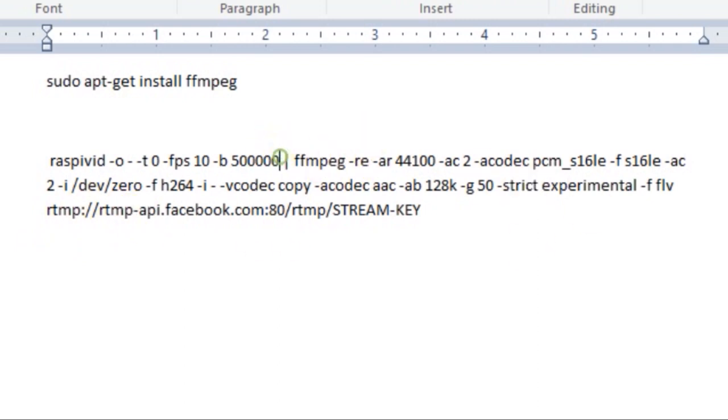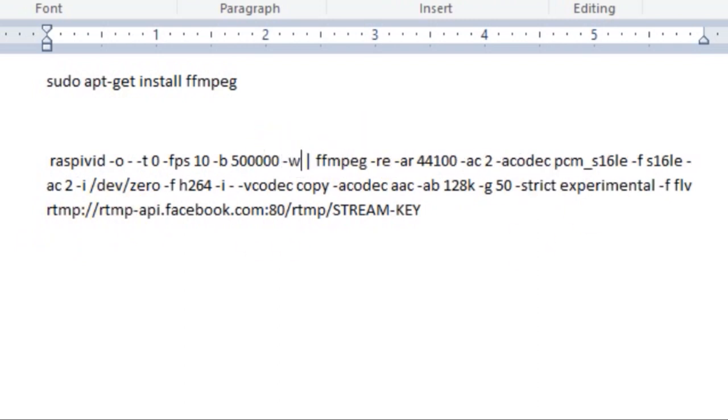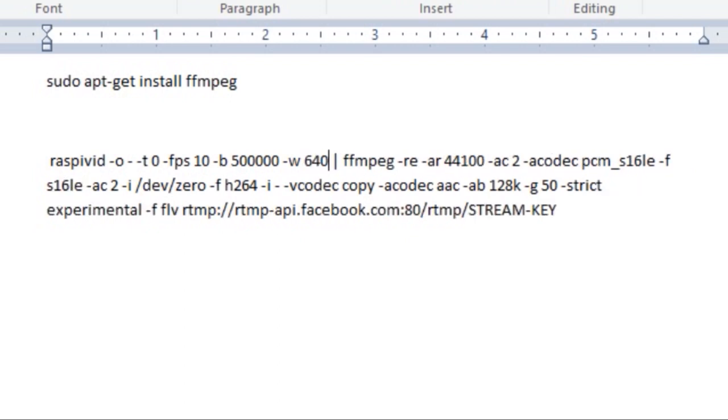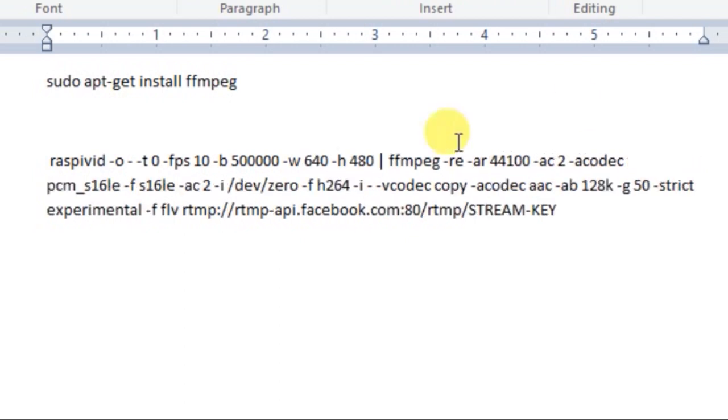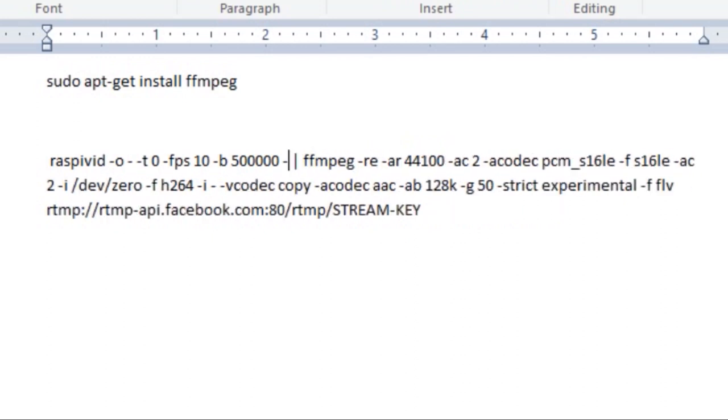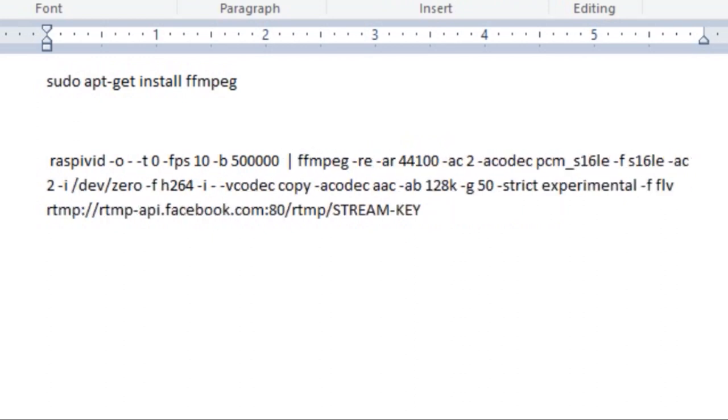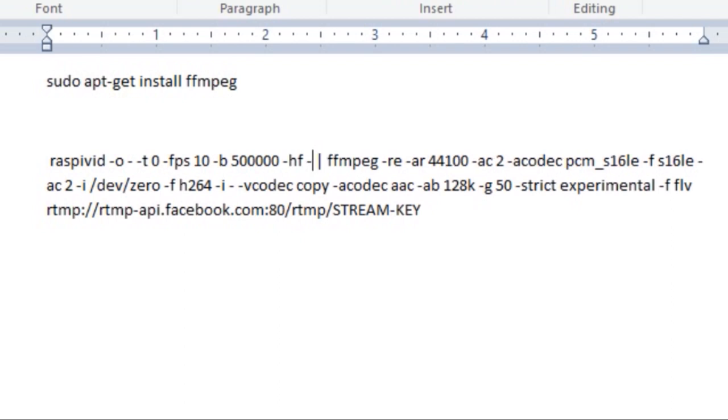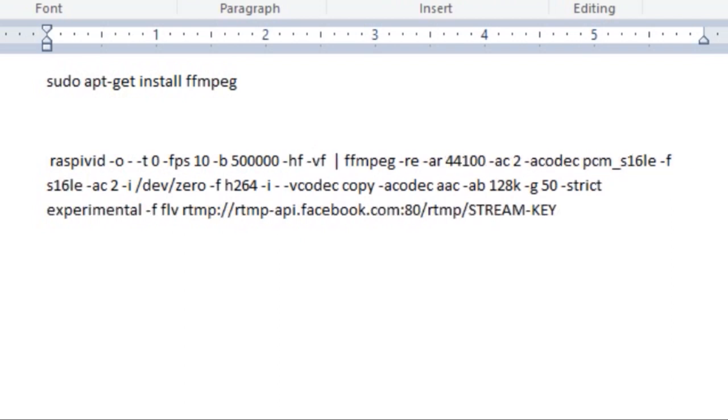You can also mention the height and width using the W and H parameter. Basically you can write W 640 and H 480 which will resize the video into 640 by 480. Also you can flip the image using VF and HF which will basically flip your image vertically or horizontally.